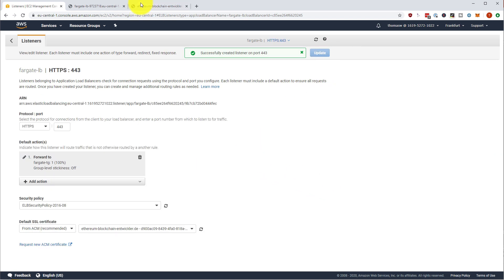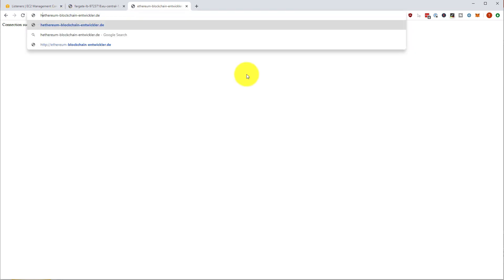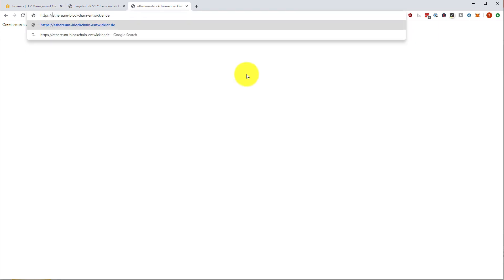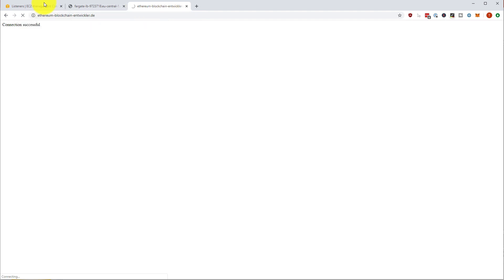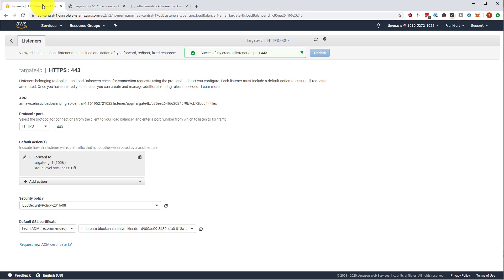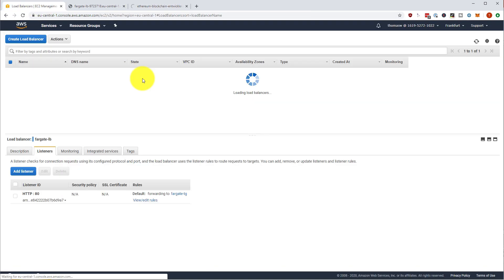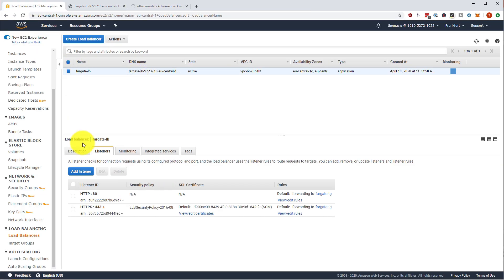Let's have a look if this works. Let's go back to our domain. It doesn't work. It has a timeout. What does it mean if it has a timeout?